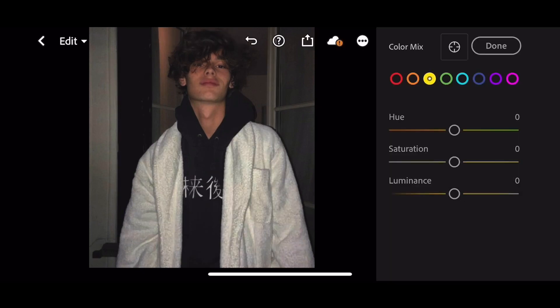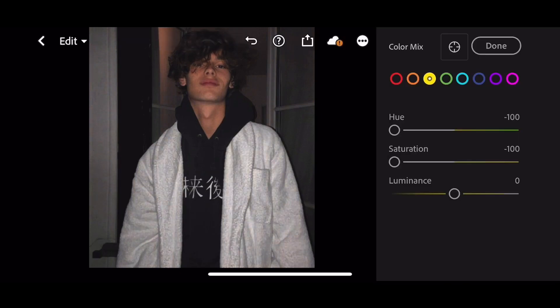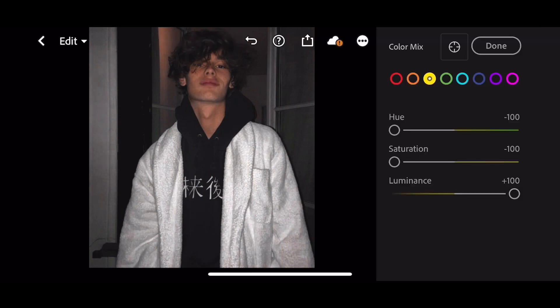Go to Yellow. Hue to minus 100. Saturation to minus 100. Luminance to plus 100.